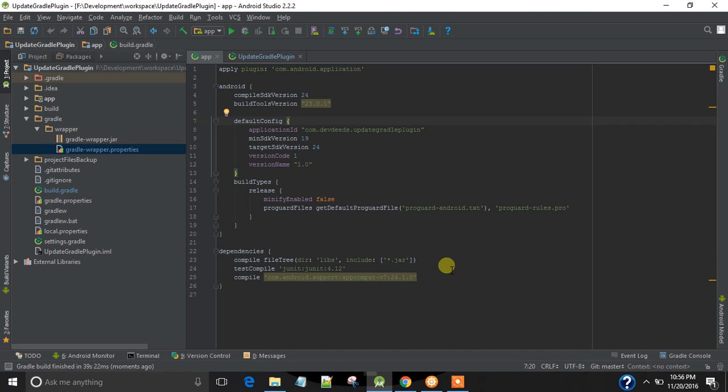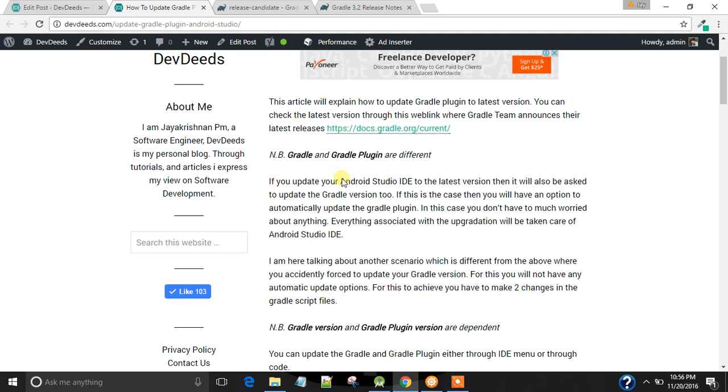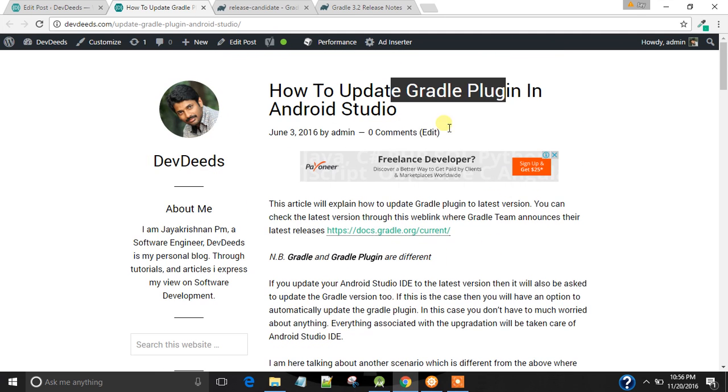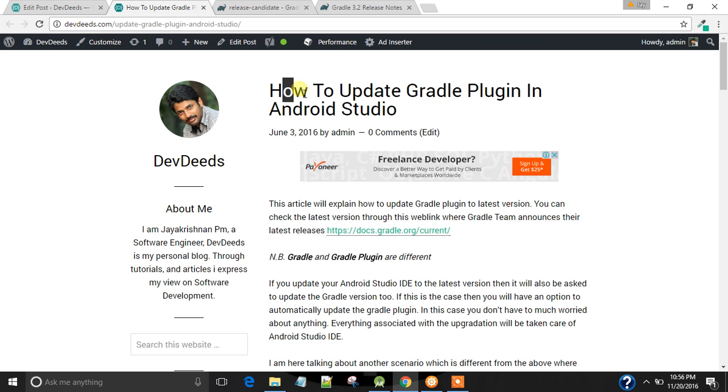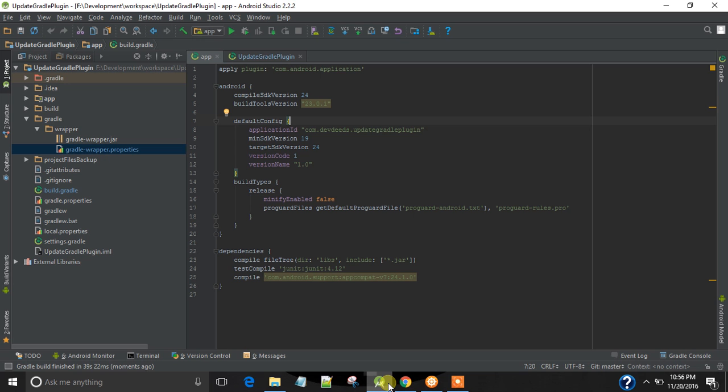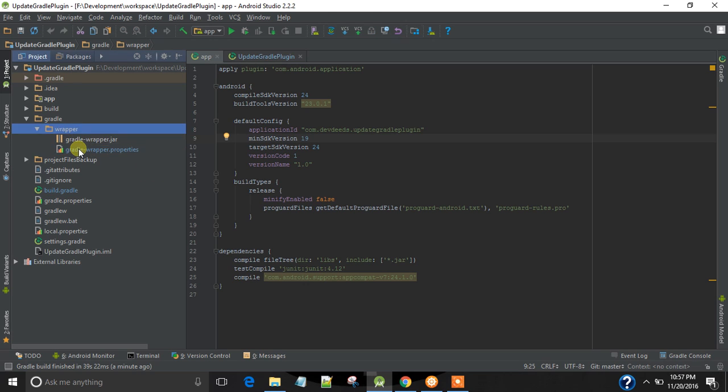In this video tutorial, I am going to explain how to update Gradle plugin in Android Studio. For that we have two methods.